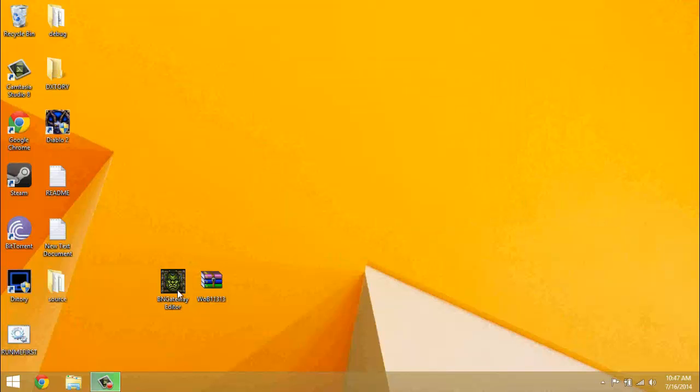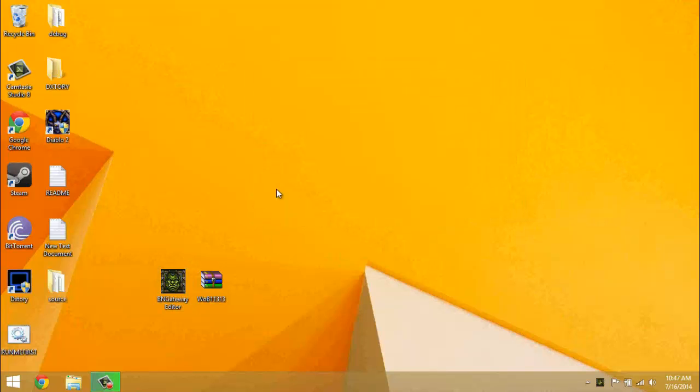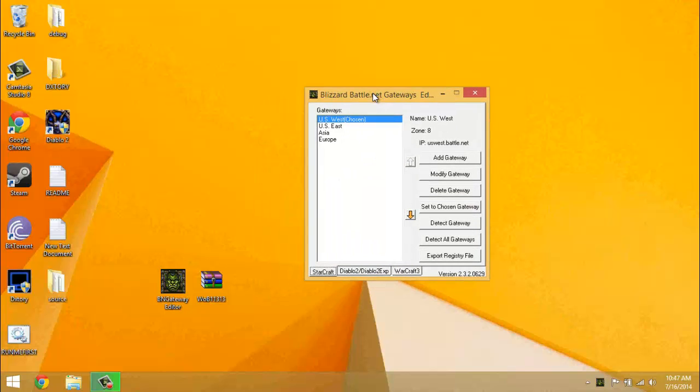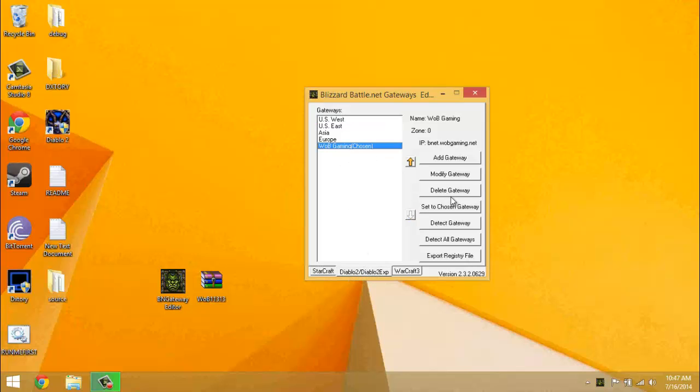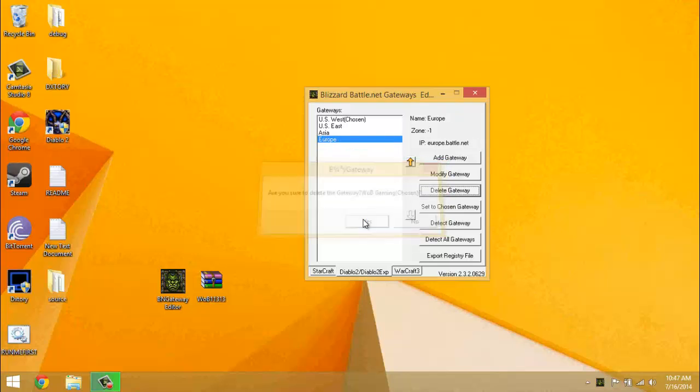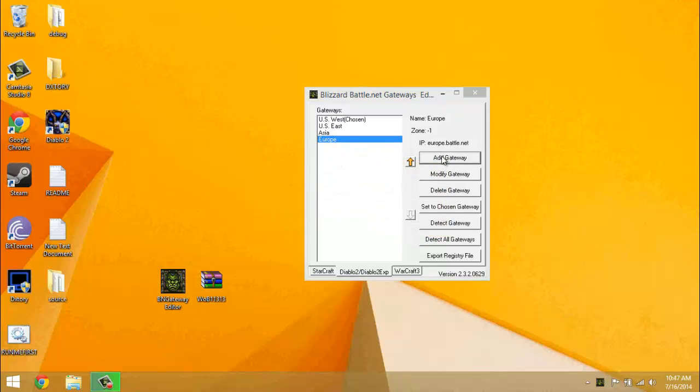Then you can close out of that and then being a gateway editor, open that up. Go to Diablo 2 down here at the bottom tab. I'm just going to delete this so I can show you again. So you'll just have these four, click add gateway.